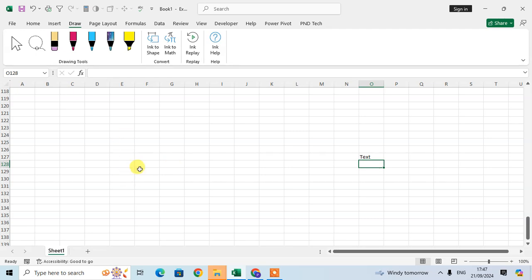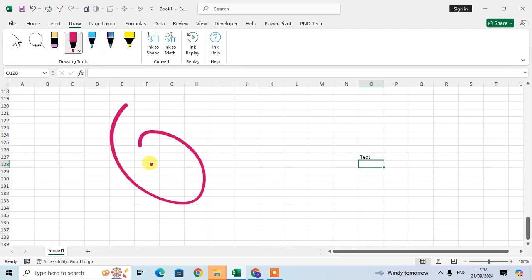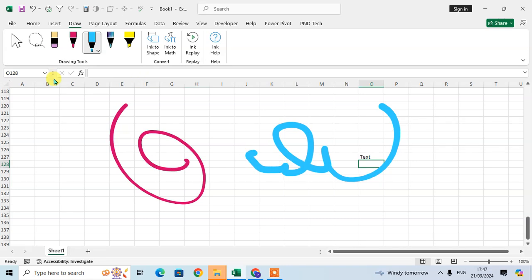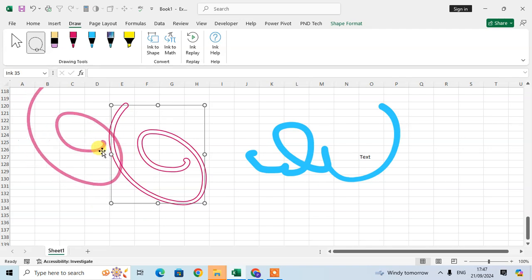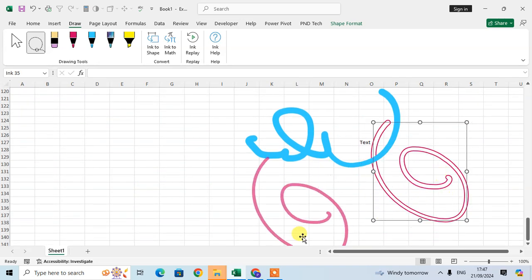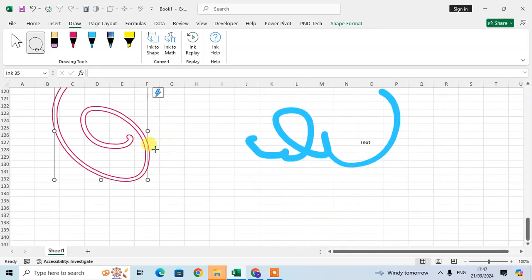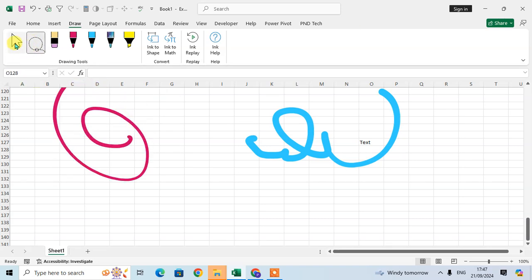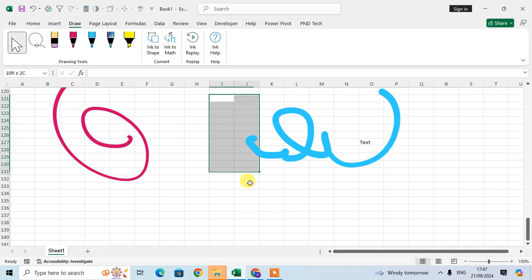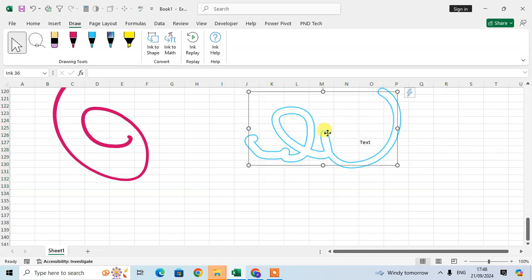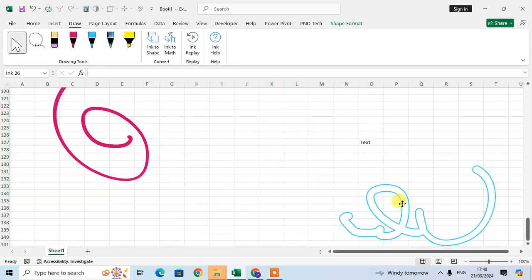Now I'll show you how to use the selection tools. If you want to select a drawing, click on the lasso and draw around it — then you can move the selected drawing anywhere. You can use the lasso to select and move your drawings anywhere on the sheet.